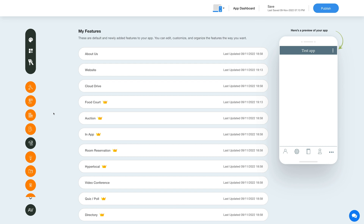Click on the feature to add it to your app. Once you've added the feature, you will see the feature listed in the my features section where you can edit, customize, and organize the added features the way you want.